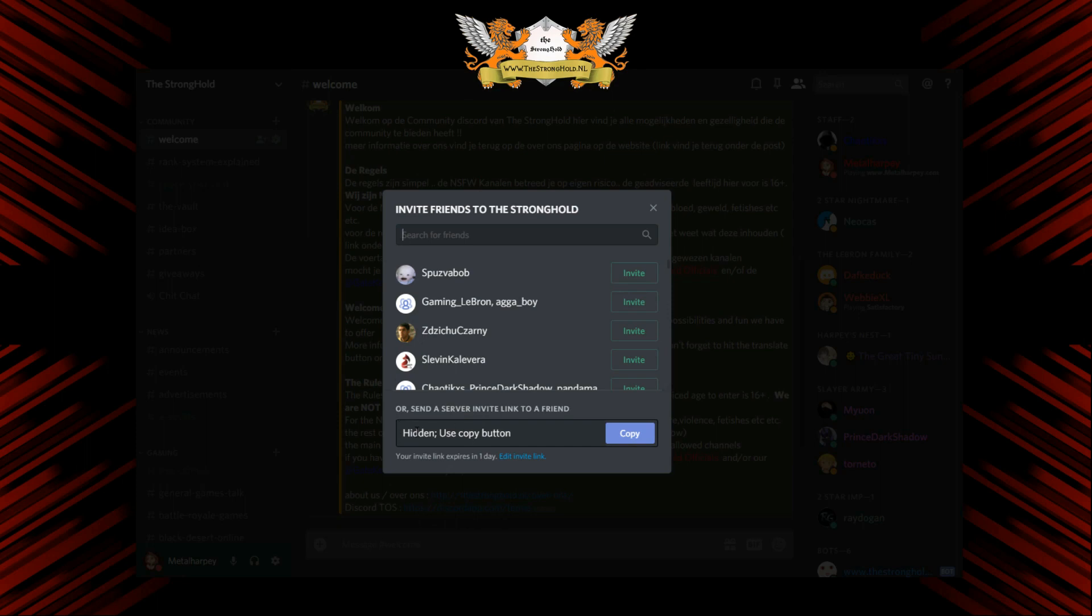Or, now here it says hidden, use copy button. But that's because I'm actually recording. Normally you will find a link in here. But still, if you press copy, you will get a limited time invite link.